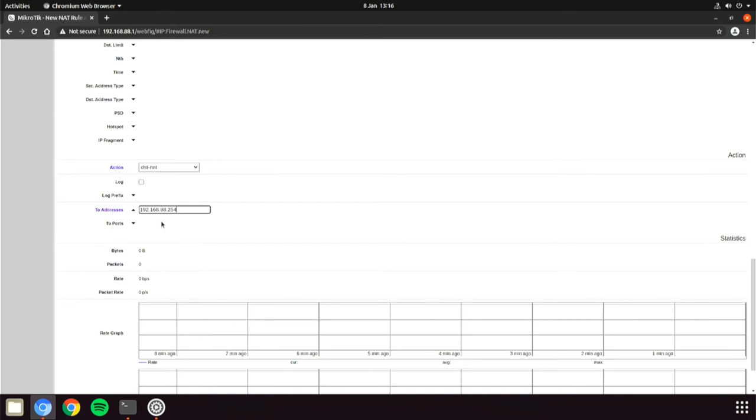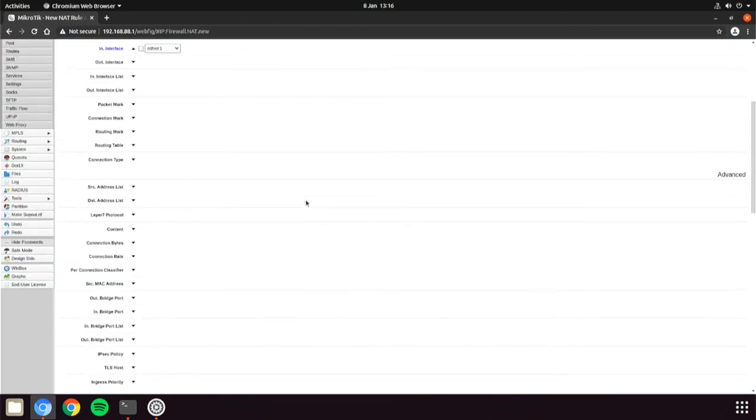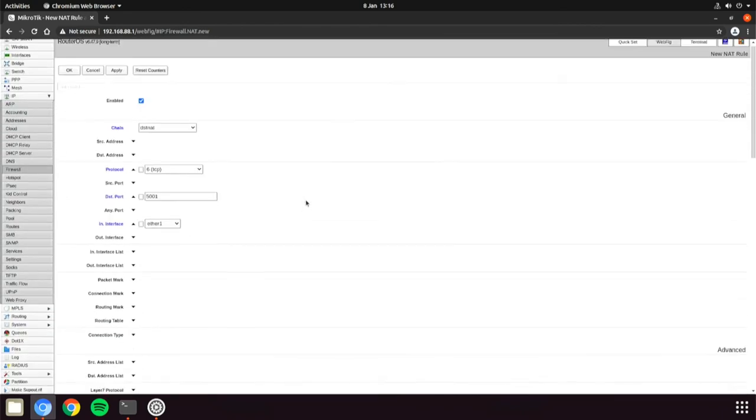If you need to map the port to another port, you can do this in the to port below. Head back up to the top and apply to add the new rule.